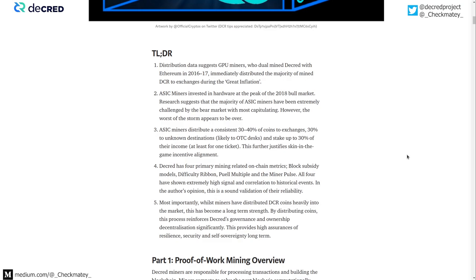There is at least a layer of skin in the game for ASIC miners, which is not prevalent for GPU miners. Most importantly, whilst there's been an immense challenge for ASIC miners due to the timing of their investment at the peak of the 2018 bull market and depressed prices ever since, proof-of-work has done one of the most important things it does very well: distribute coins. For a chain like Decred, wide distribution is critical because it distributes the governance vote — a completely fair access for people to get involved and have a meaningful say. Proof-of-work has done exactly what it was designed to do.